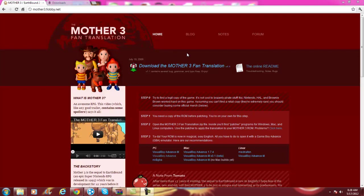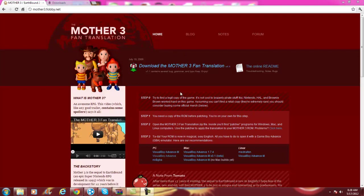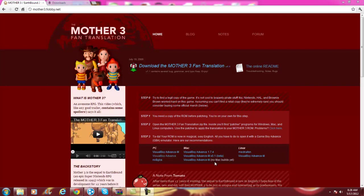Someone asked me to show you how to do the fan translation — how to install it so that you can actually play it in English. Now there are steps to this, but they do seem a bit confusing.